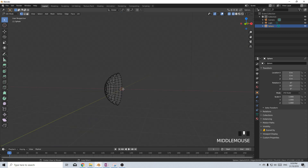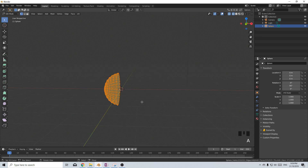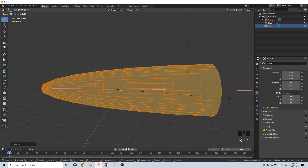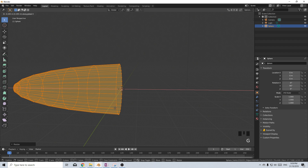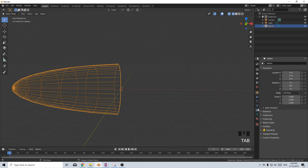From here I'm going to alt right-click and select that edge loop, F to create a face, select everything by pressing A, scale it up and scale it on the x-axis to kind of make this type of cone. Then GX just so we've got it on that origin point there.